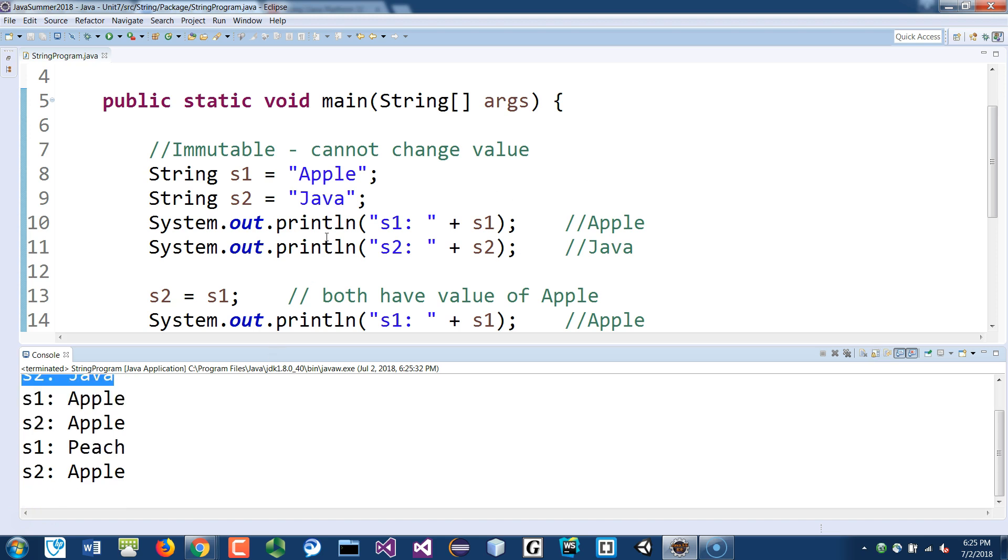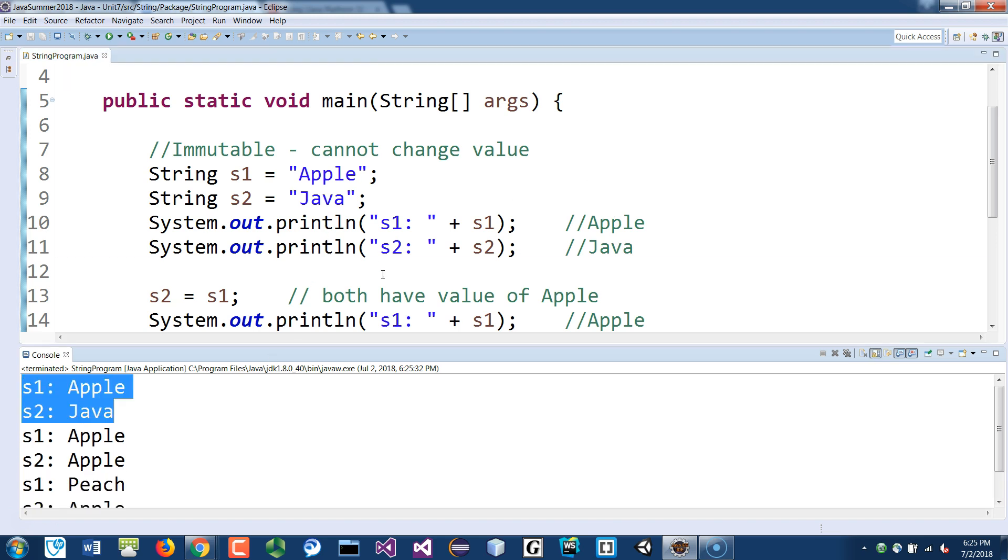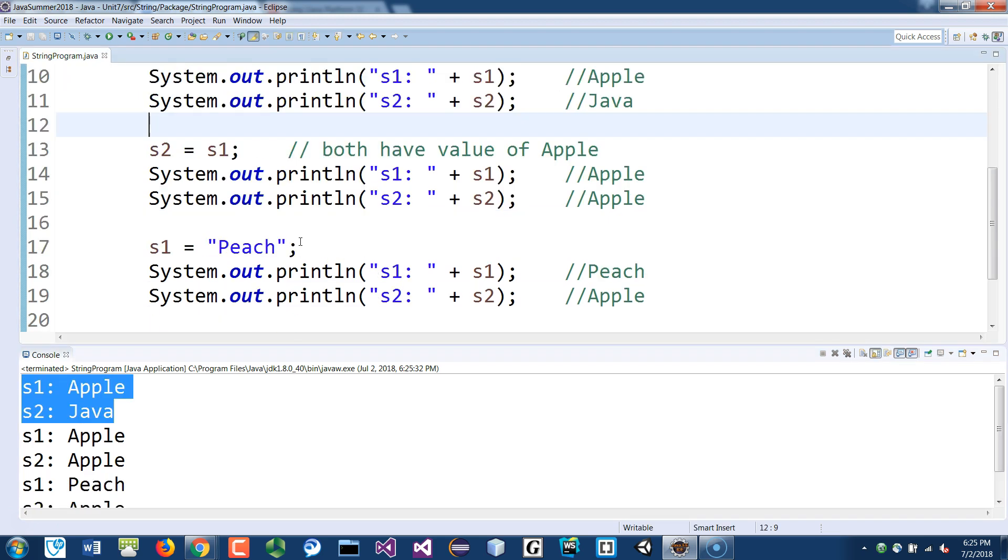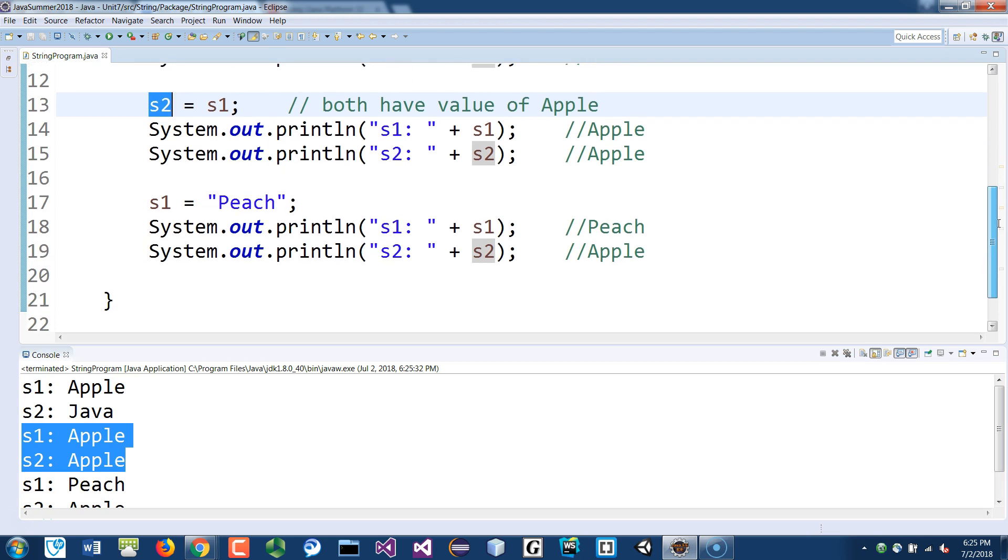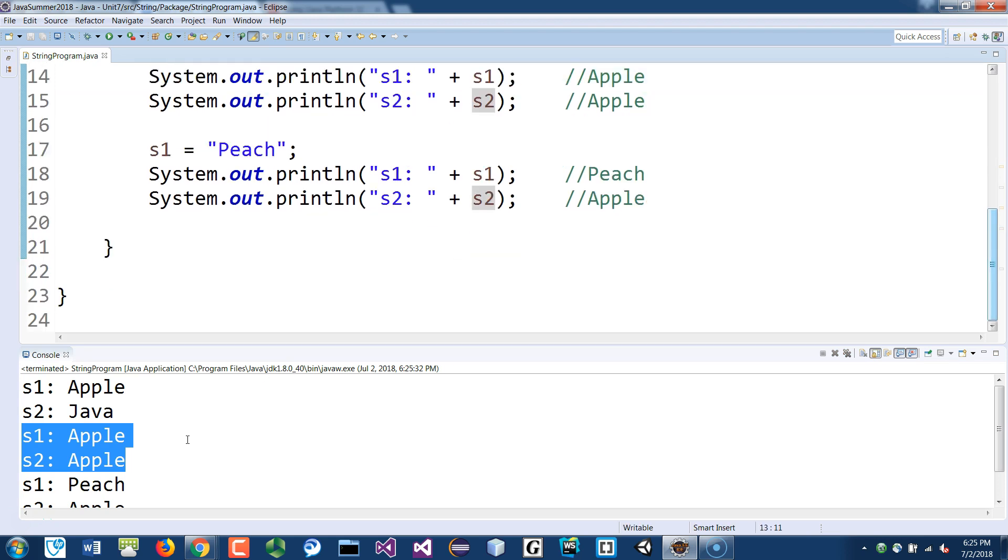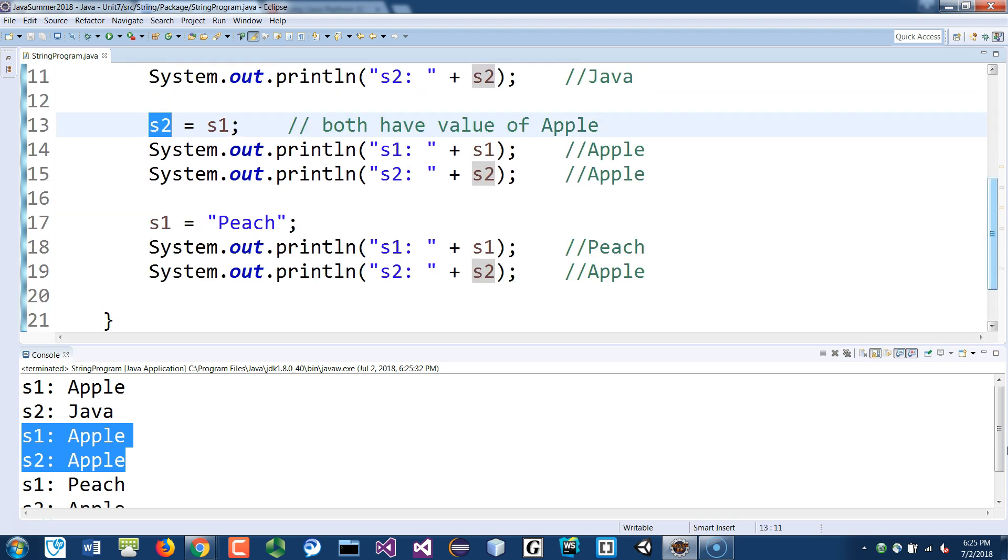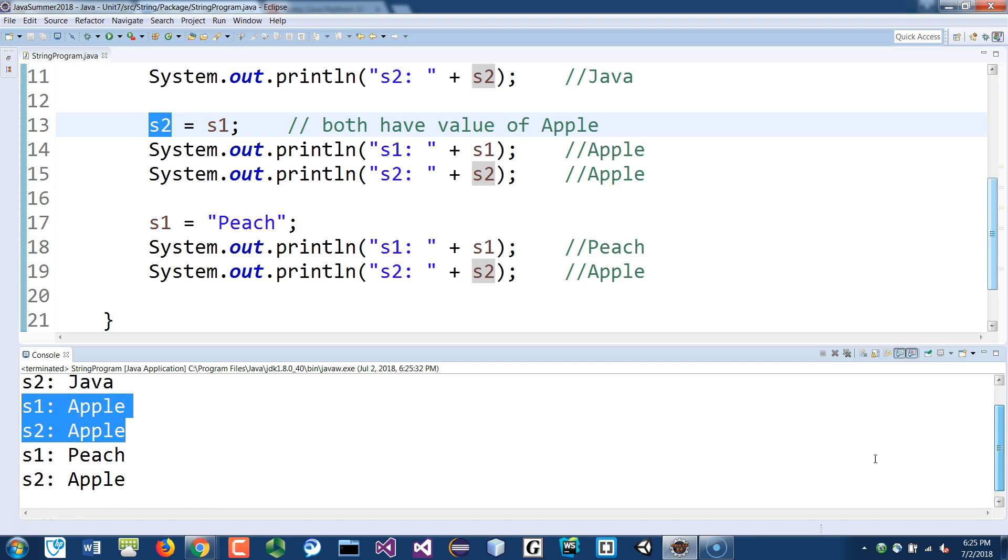And then I change S2 to S1, so now they're both apple, just like we expect. And then I change the S1 to peach, and then you see that peach is printed for S1, S2 still stores apple.